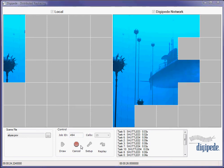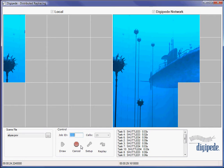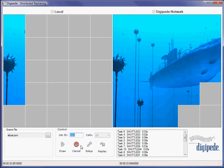He started on this task yesterday afternoon and had this running this morning. And we demoed it to a customer today.